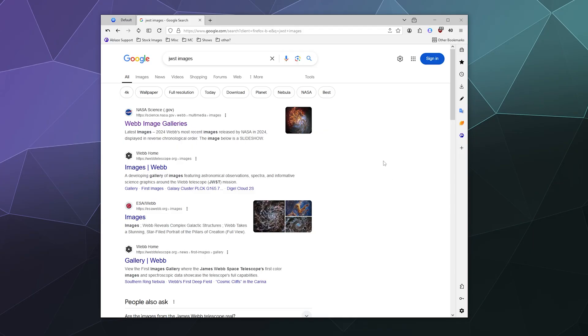All right, welcome back ladies and gentlemen to the Chupacabra Tutorials channel. I'm your host, Larry, and today I'm going to show you how to bookmark stuff, how to manage your bookmarks and delete bookmarks on the Floorp web browser.